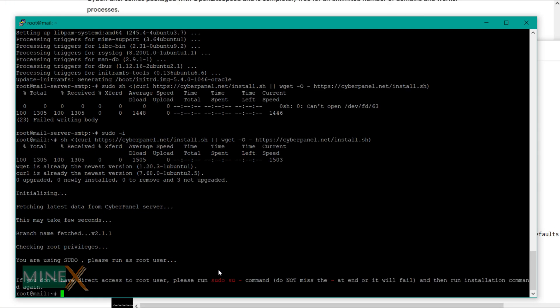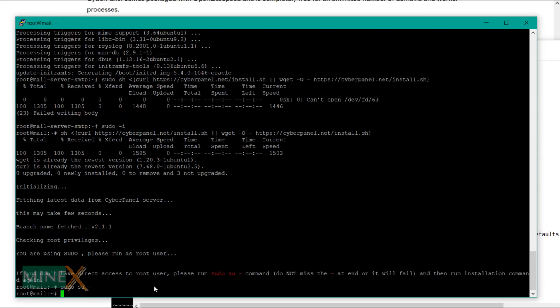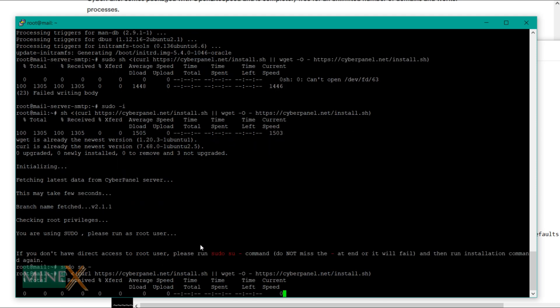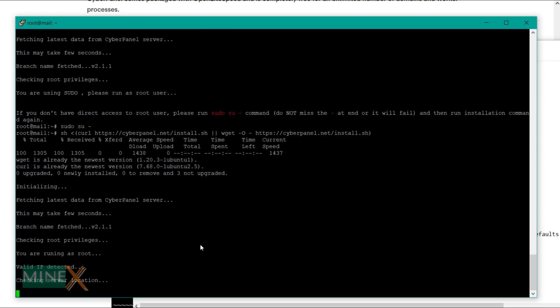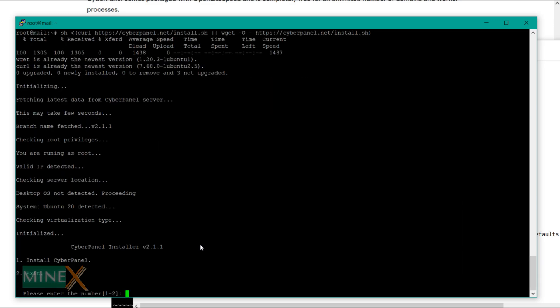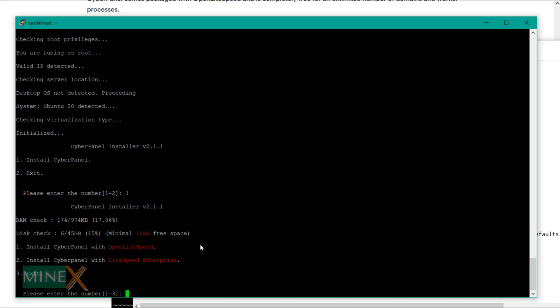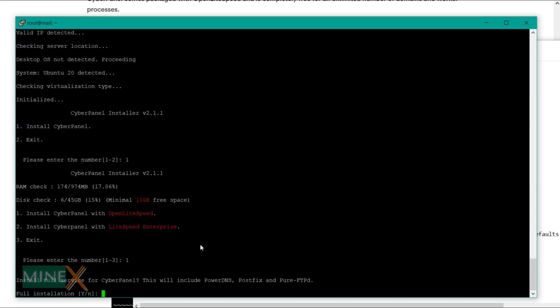Before running the CyberPanel installation script, get superuser access by typing this command. Now install CyberPanel — it will ask a few questions before the full installation. Select option one to proceed with the installation. The free option is CyberPanel with OpenLiteSpeed.